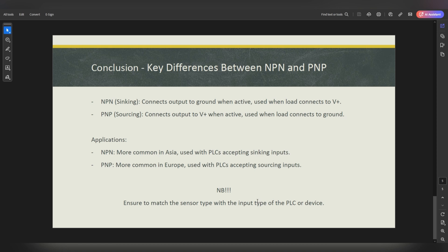In terms of applications: NPN sensors are mostly and commonly used in Asia when the PLC accepts sinking inputs. PNP sensors are mostly used in South Africa and Europe, when the PLC accepts sourcing inputs. One important thing to ensure before connecting a sensor to a PLC is that the sensor type and the PLC input type match each other, so you don't connect 24 volts to zero or vice versa. Also note that some sensors have short circuit, reverse polarity, or overload protection — always choose the best sensor for the job.